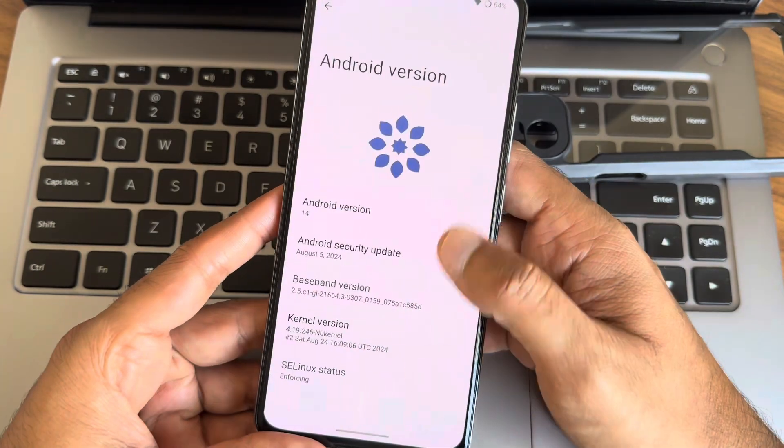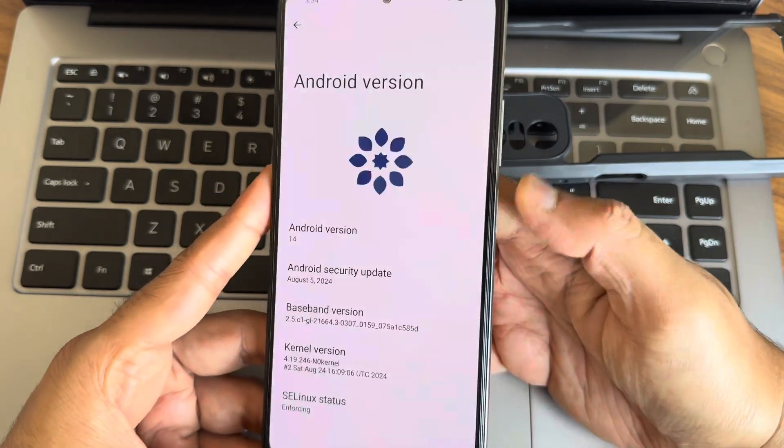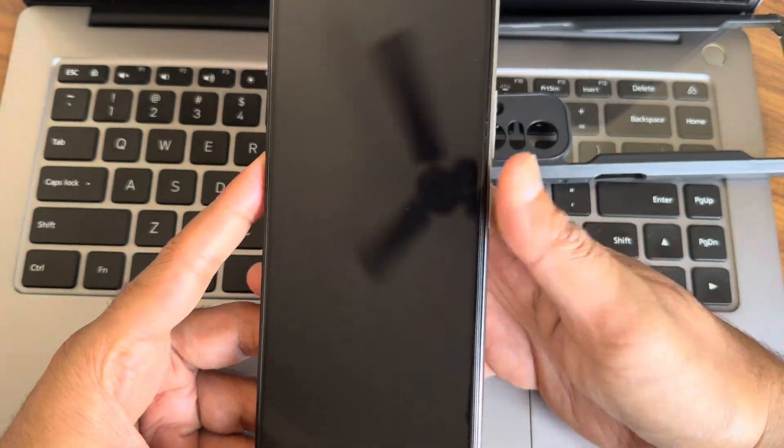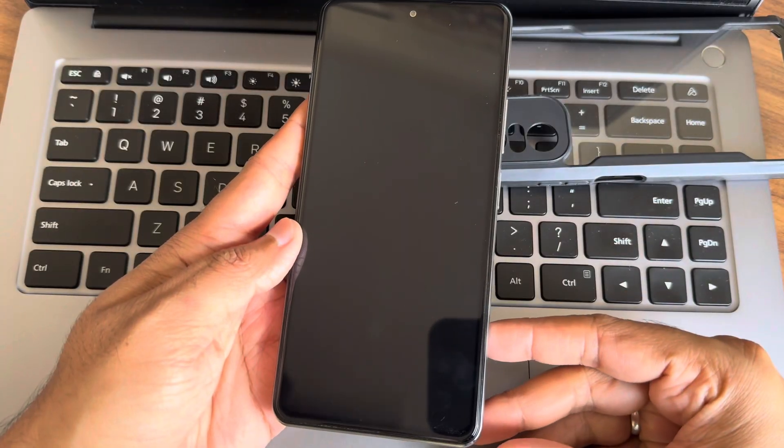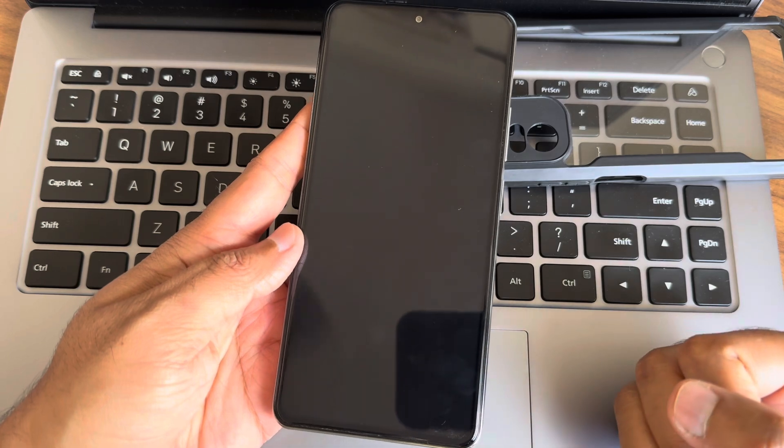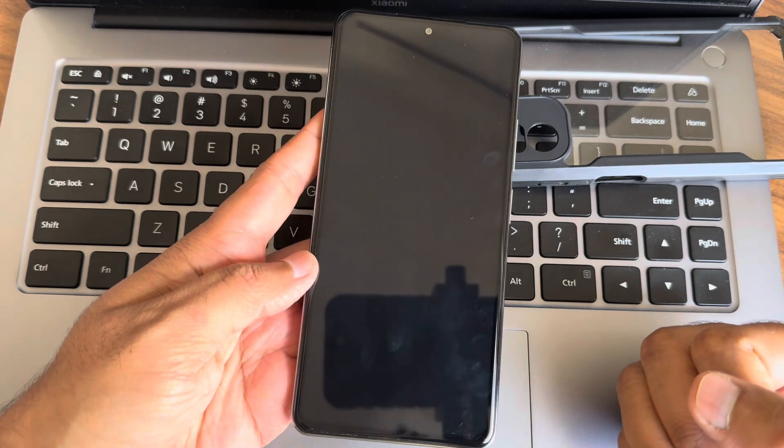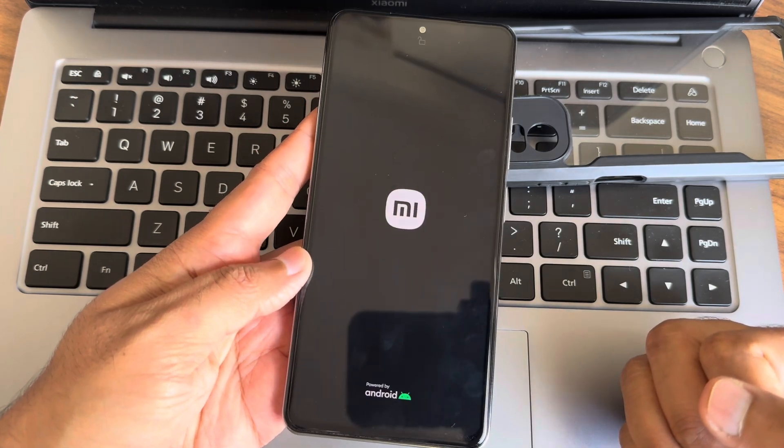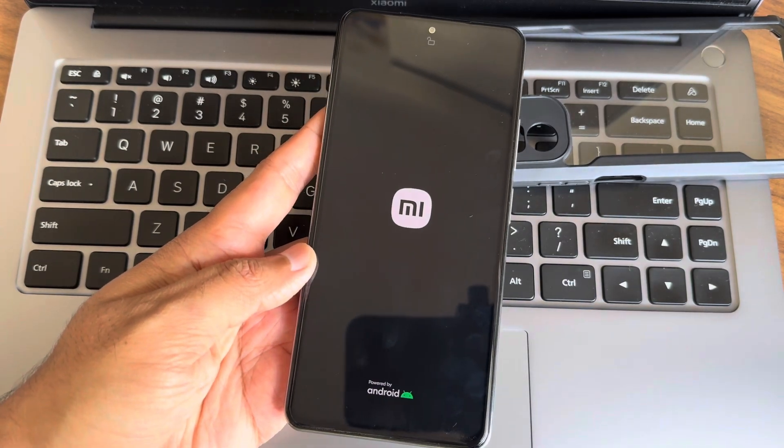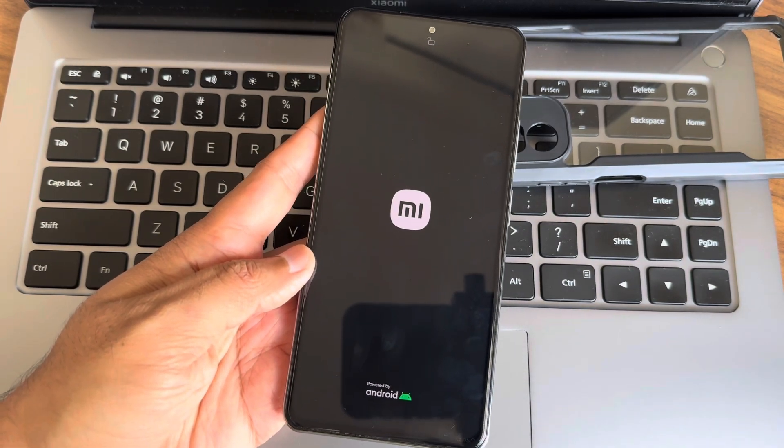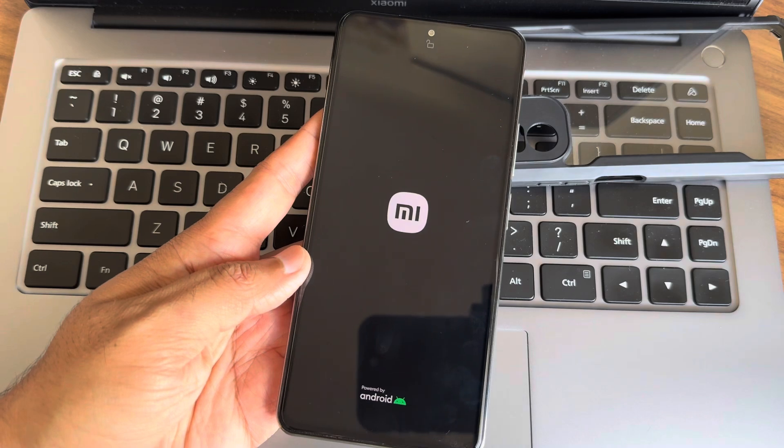Hey everyone, welcome back to the channel. Today we are taking a deep dive into the latest custom ROM for the Poco F3: Blister ROM version 17.7, running on Android 14. Let's see what this ROM has to offer and whether it's worth flashing.